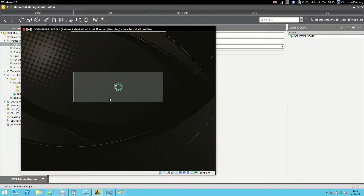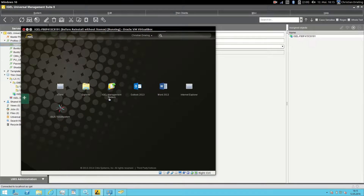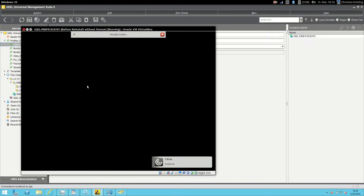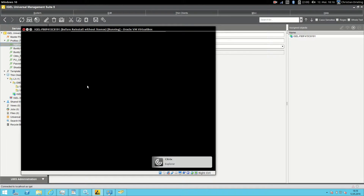You can see that there is no interaction with the operating system for the user. The user can now start to log into sessions to work with applications, with desktop, whatever — and he has no idea that he's working on a Linux thin client.